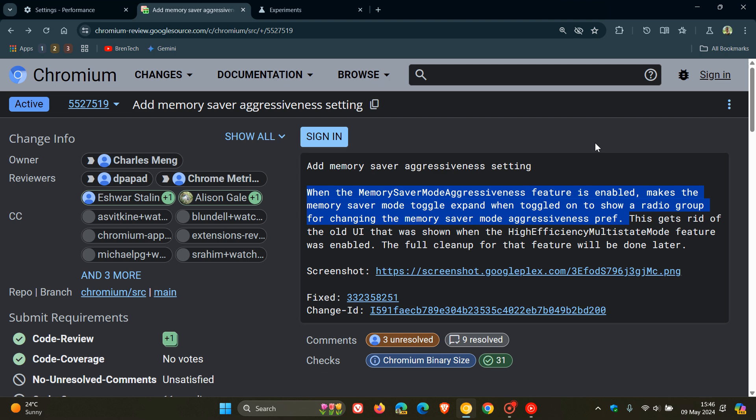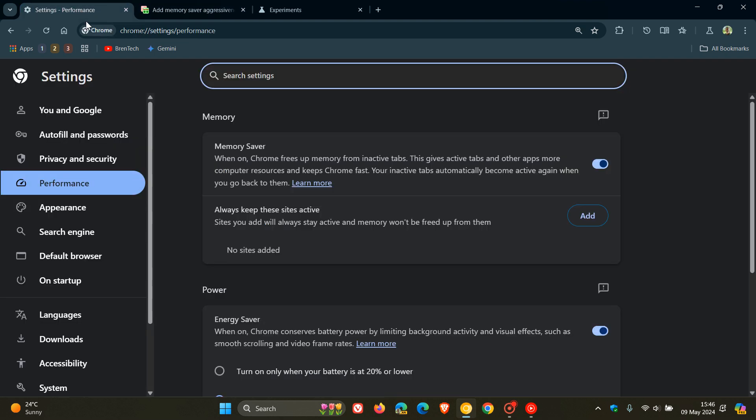it will have three options. So a moderate option, a balanced option, and a maximum option. It will let you adjust the aggressiveness of the Memory Saver by applying those different options.